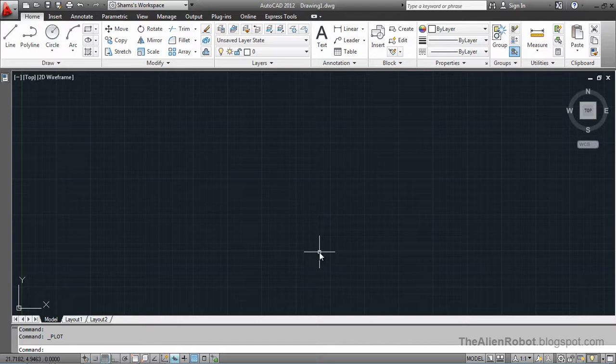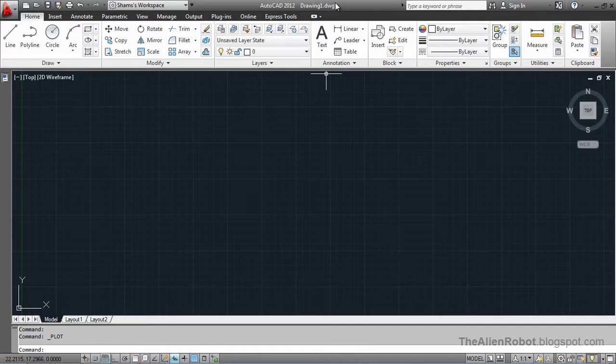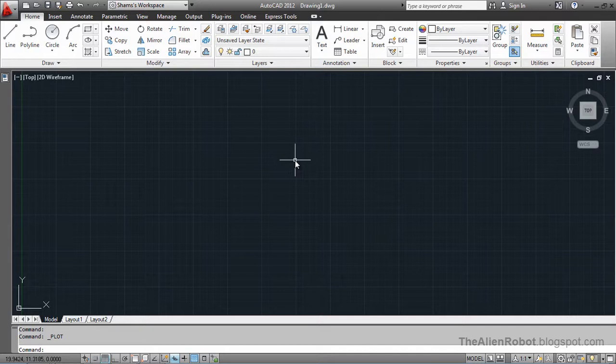Remember when I said this default drawing when we opened the AutoCAD, it is also a template for us? Well, there's a template to work with the metric units. Let's take a look at that.